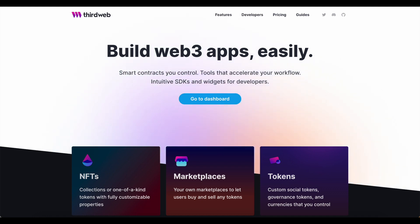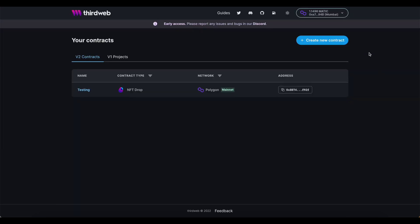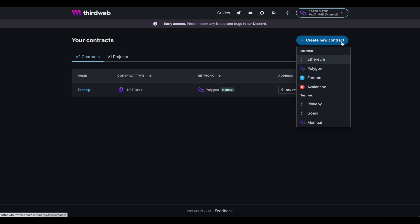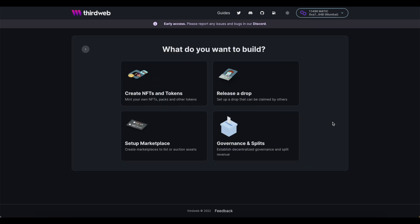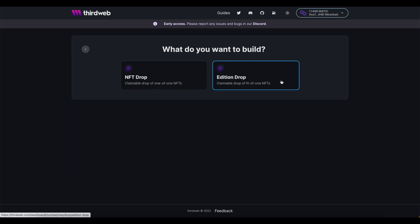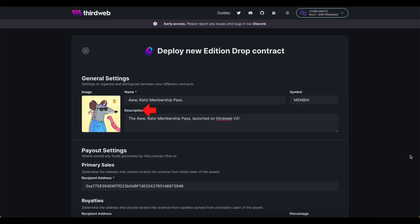As always, we'll get started at thirdweb.com. Now, Fnatic launched on Polygon, so I'm just going to use a test network on Polygon known as Mumbai, but you can choose any of the listed networks that you see here. We're looking to release a drop, and specifically an edition drop. If you're interested in launching an NFT drop for something like a new PFP project, make sure to check out our previous video where we cover that in depth. This is the name and description of the collection that will show up inside of a place like OpenSea. The image will also be the default image that shows up at the top of the collection on OpenSea. You can use a static image or GIF. You will also come up with a token symbol here.